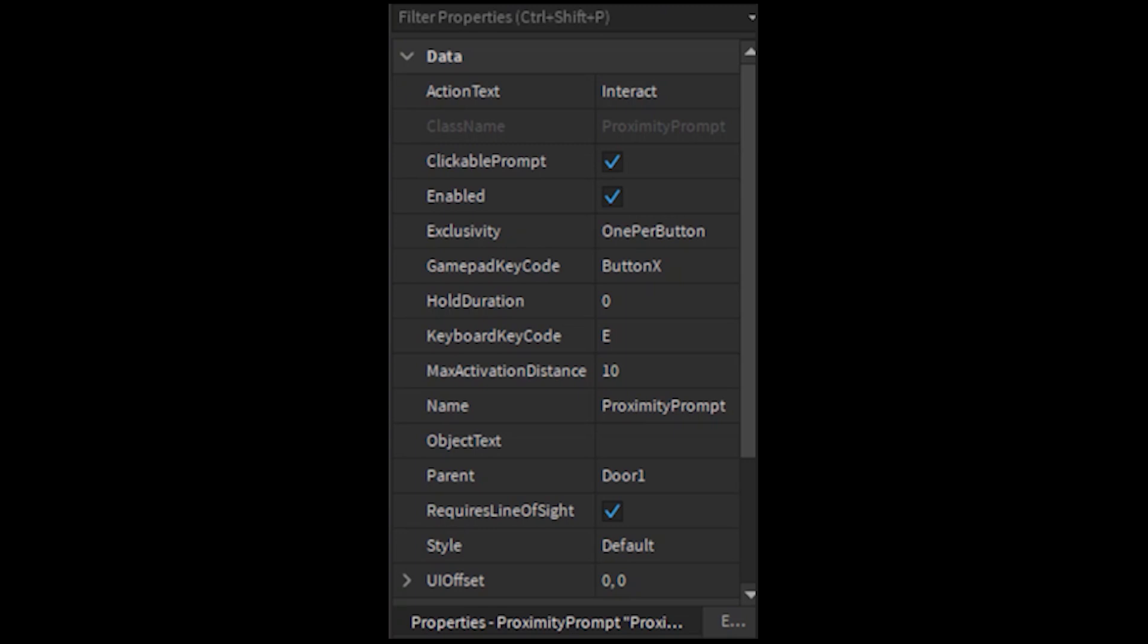Keyboard key code is basically the same thing as gamepad key code but for computers. Max activation distance is the amount of closeness you have to be so the proximity prompt shows up. Object text is the text that shows up when you see the proximity prompt. Requires line of sight, I think that's pretty obvious of what it does, and I think that's all you need.